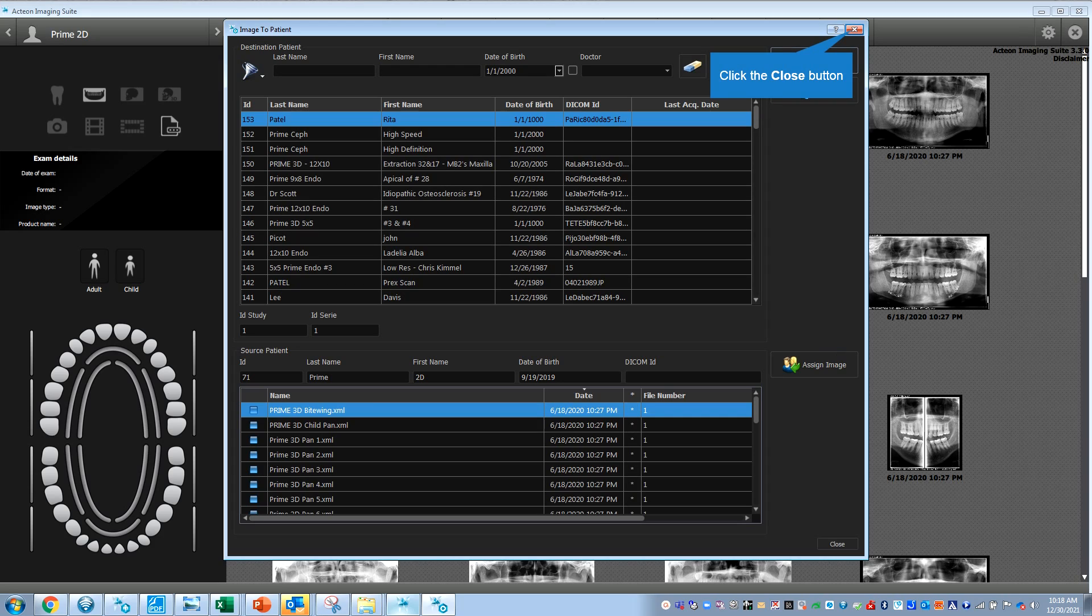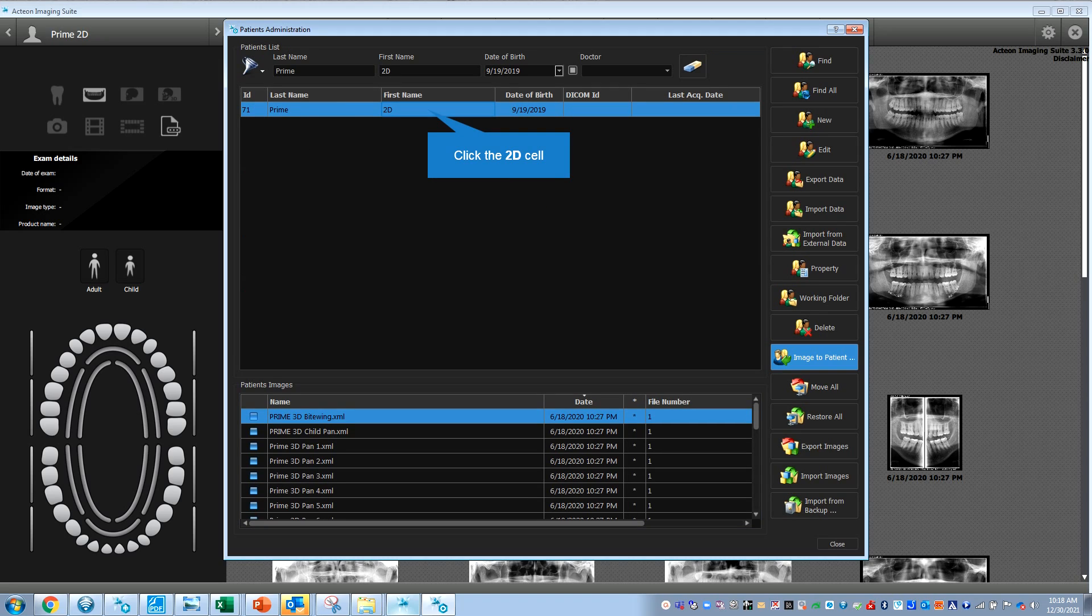You can export any of these. If I wanted to export this, I can export that there.